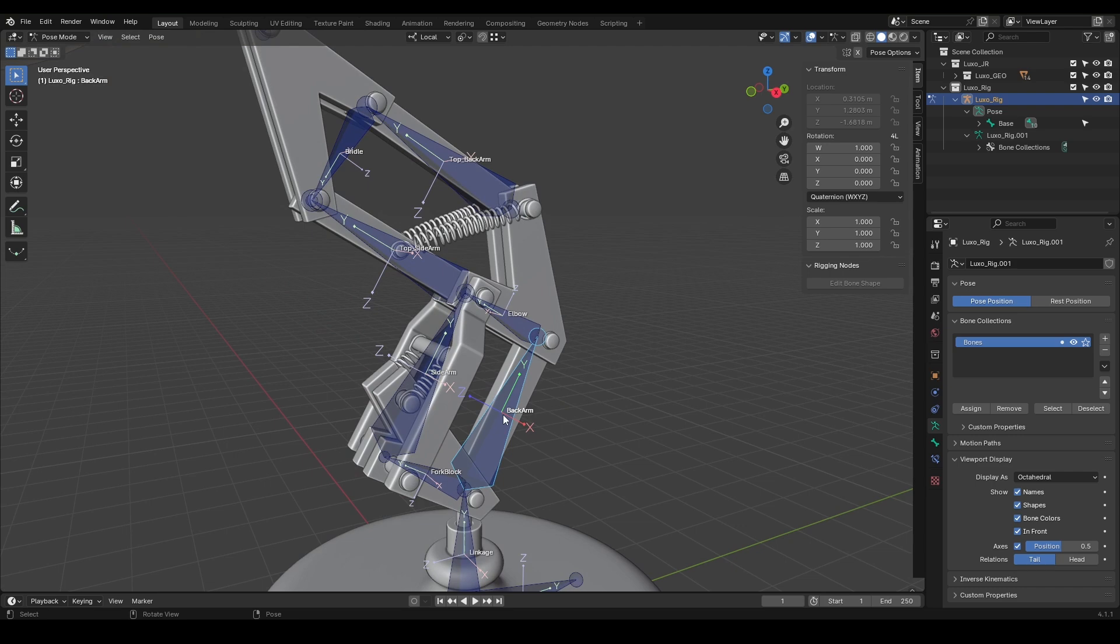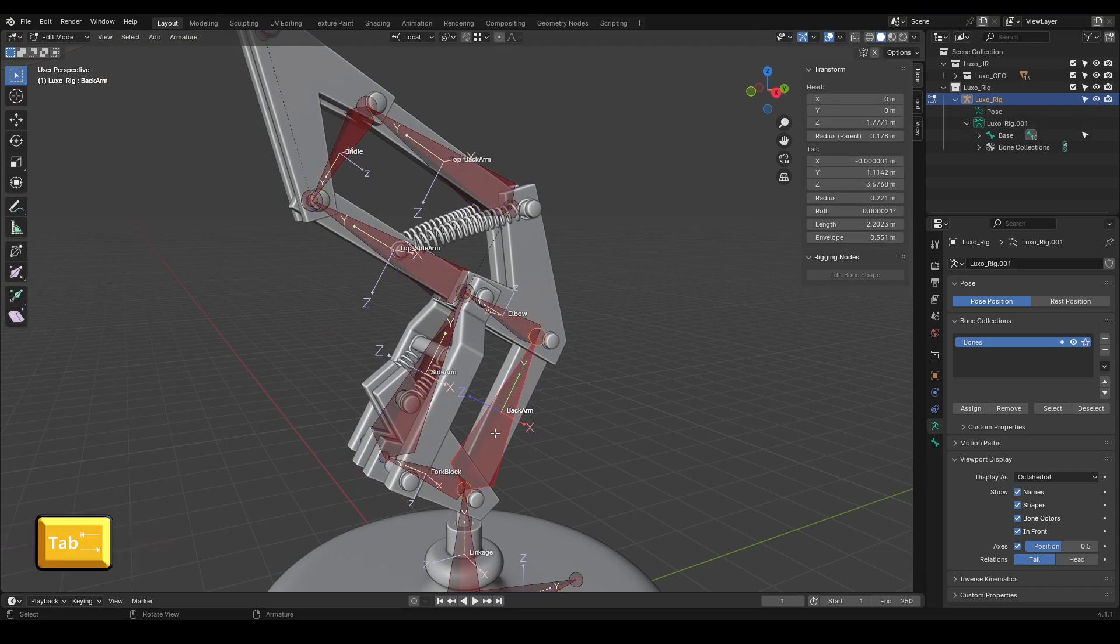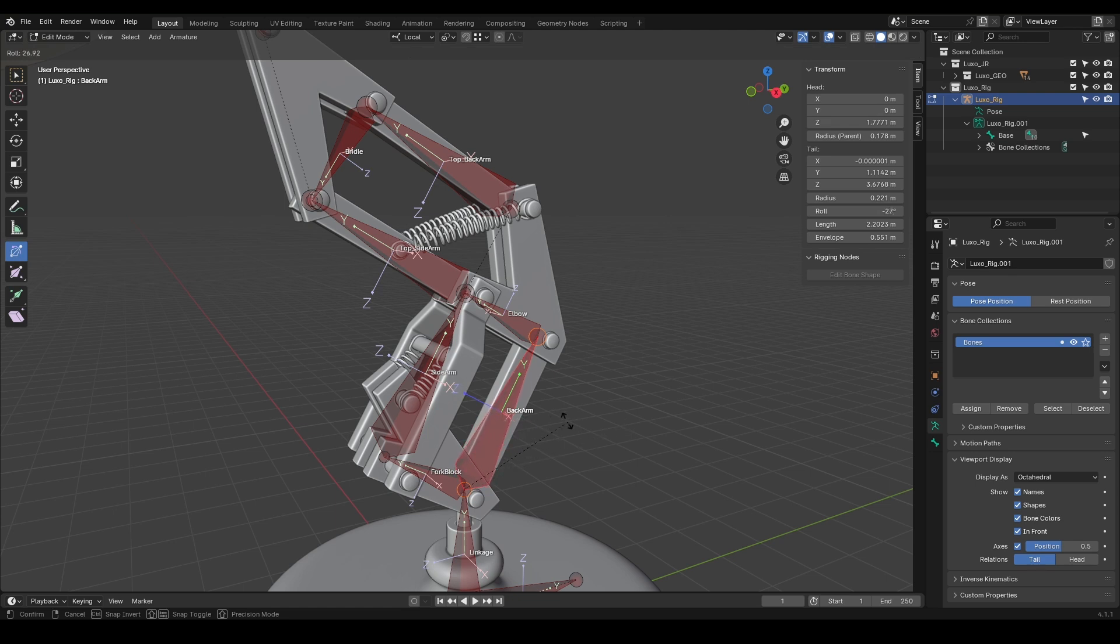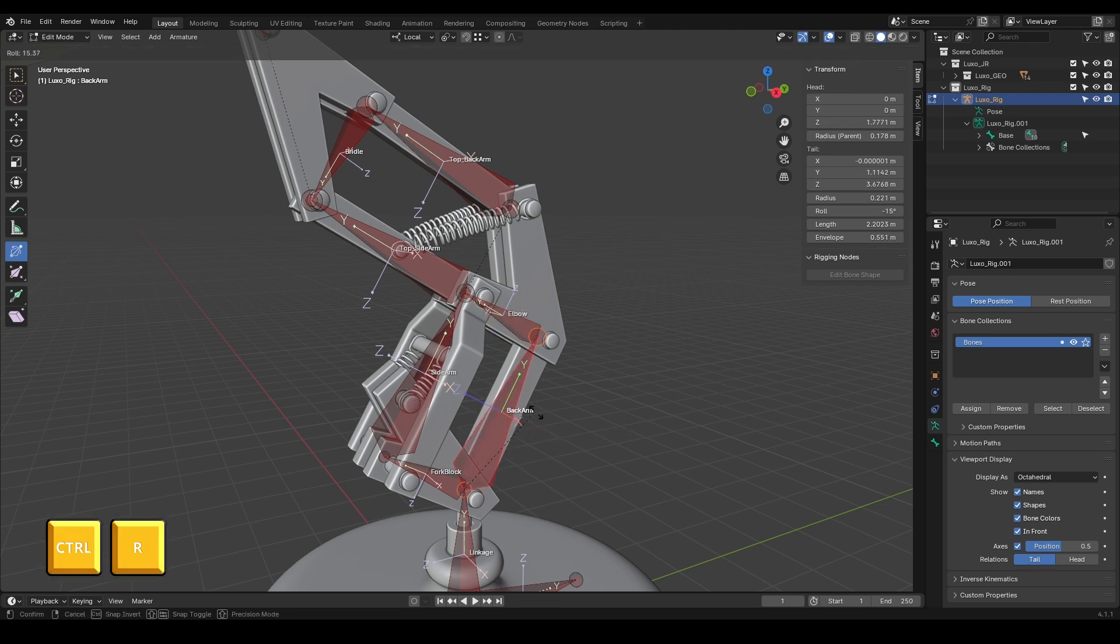There are three ways to adjust the bone roll. Go to Edit Mode, select the bone, and click the option to adjust its roll. Alternatively, select the bone and press Ctrl-R to adjust the roll.